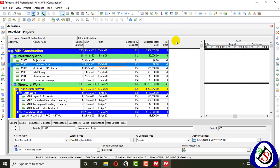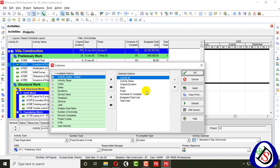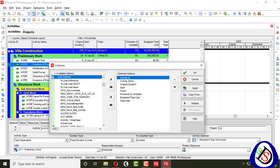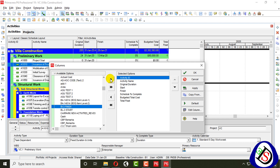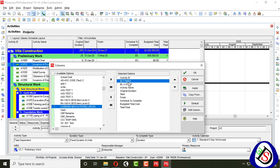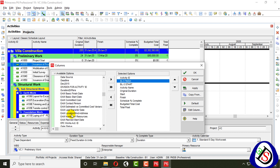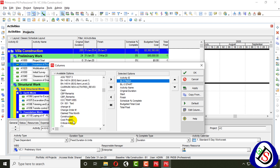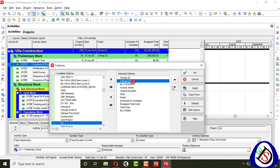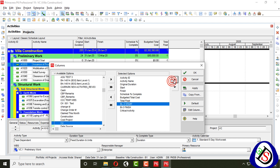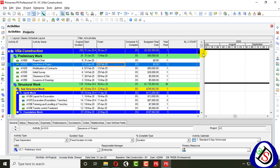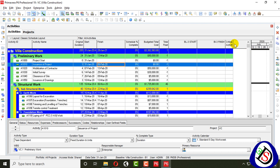Now I right-click on the column header and select 'Columns.' From the user defined fields section, I find three columns: Baseline 3 Finish, Baseline 3 Start, and the last one I added — Critical Activity. Here you can see all three columns. The last one is Critical Activity, then BL3 Finish and BL3 Start.